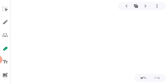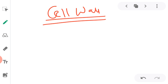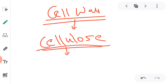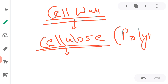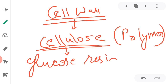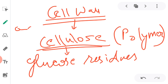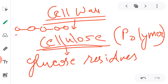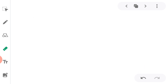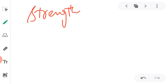Now we will study the functions of a cell wall. The cell wall is basically made up of cellulose. Cellulose is a biomolecule which is a polymer of glucose residues — many glucose residues join in a chain-like manner to form the structure of cellulose. This cellulose makes the cell wall, and it provides strength to the plant.